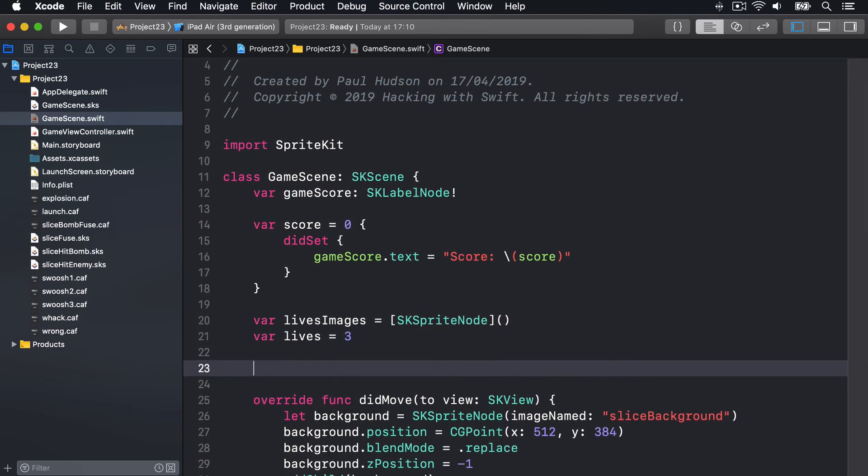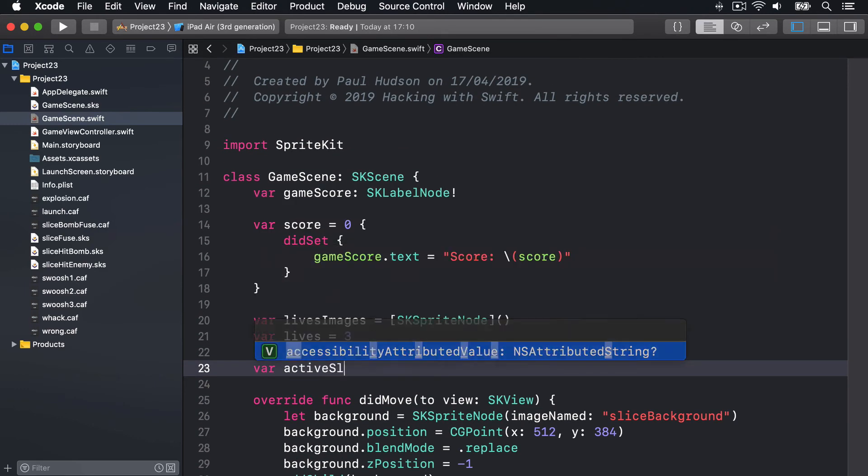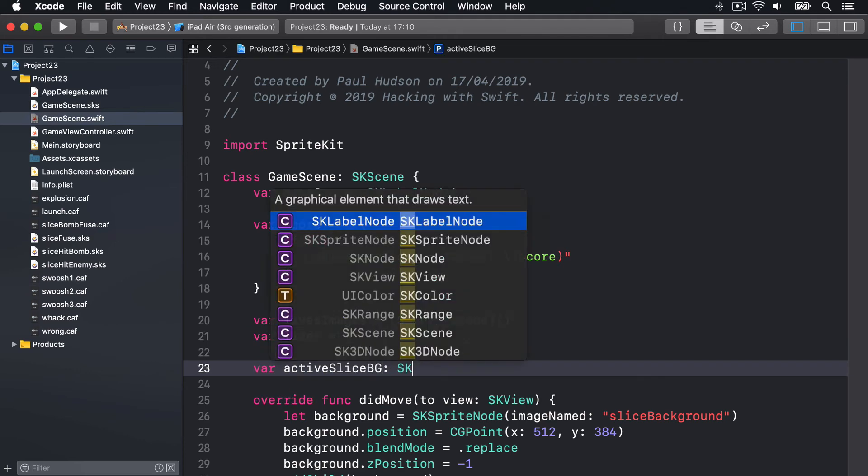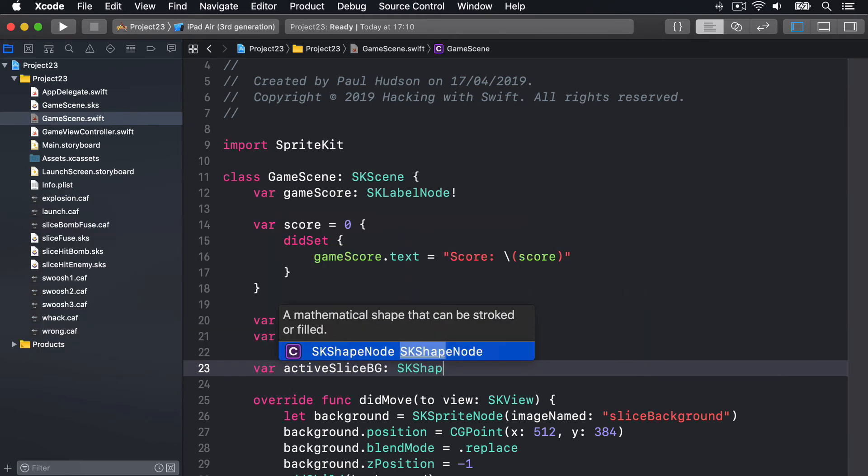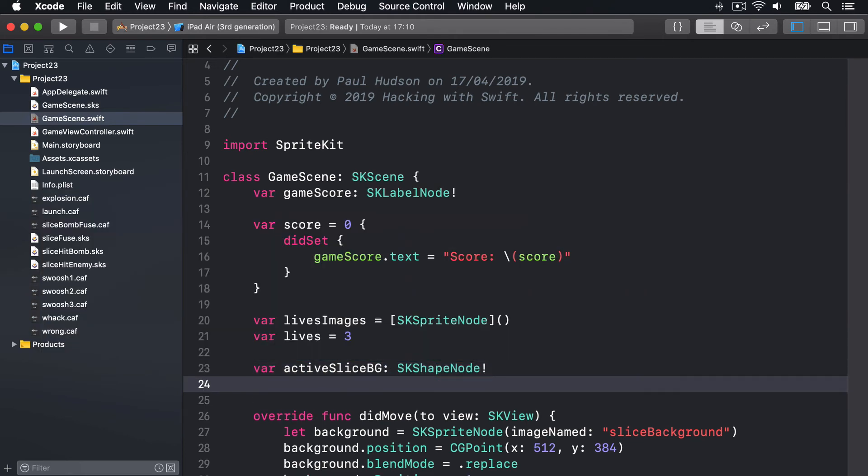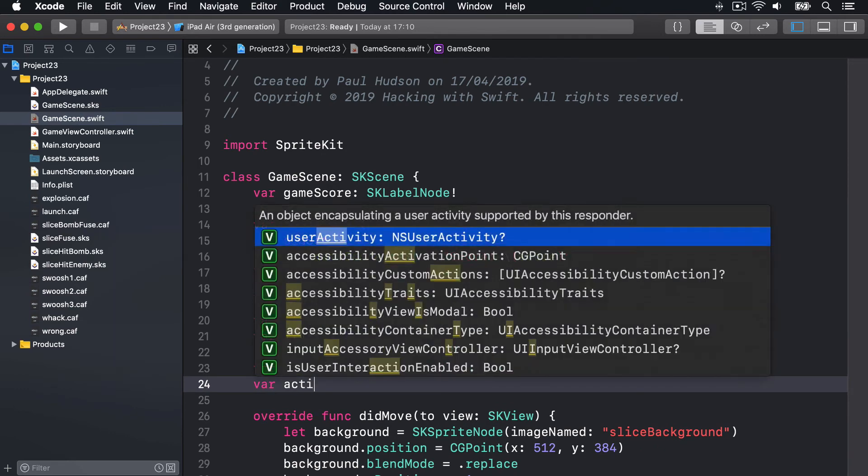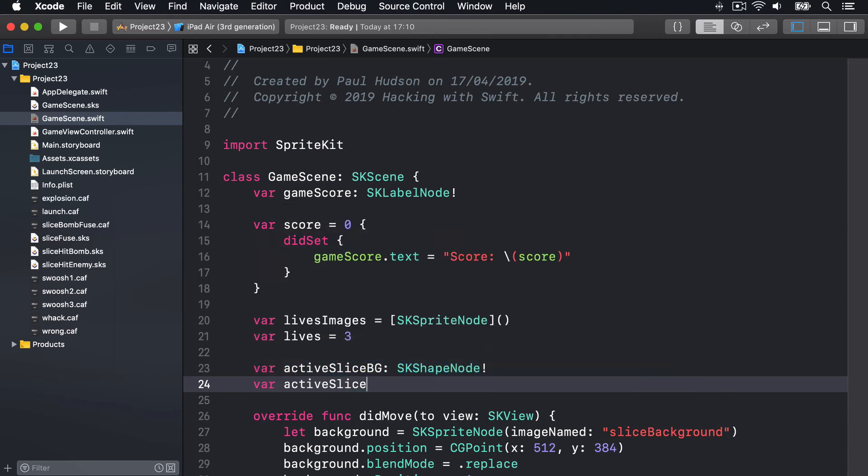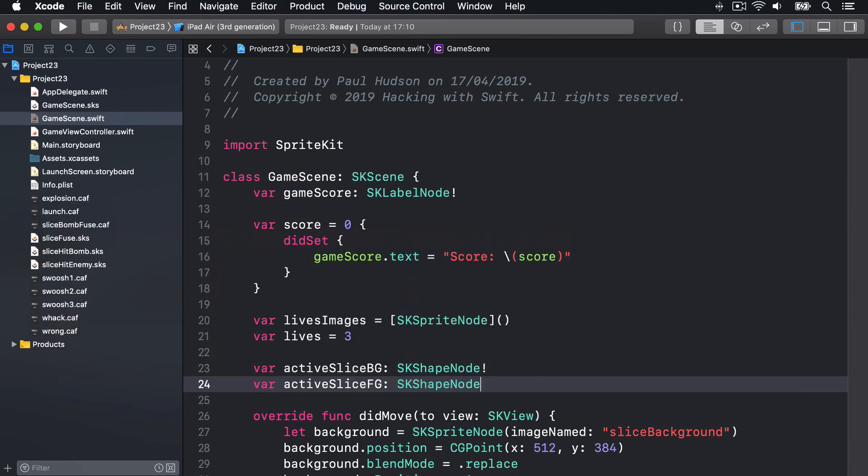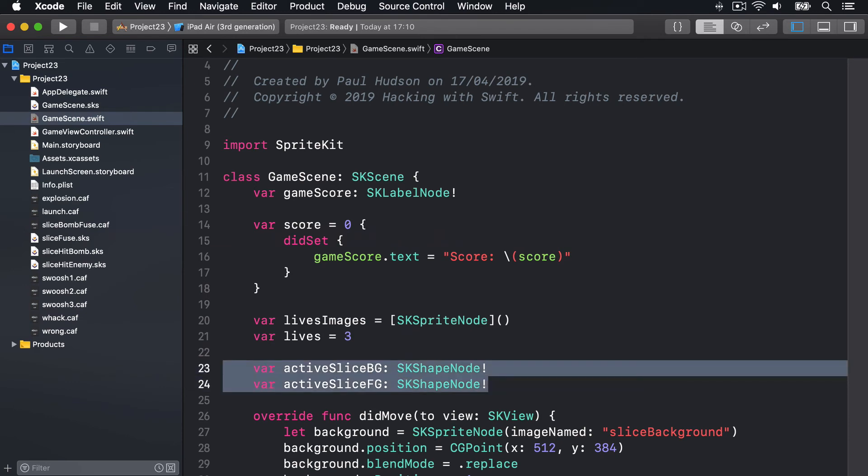We'll say var activeSliceBG background is an SKShapeNode implicitly unwrapped and var activeSliceFG, another SKShapeNode implicitly unwrapped. So those are our two slice node shapes.